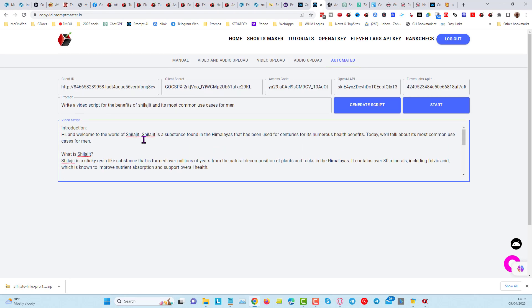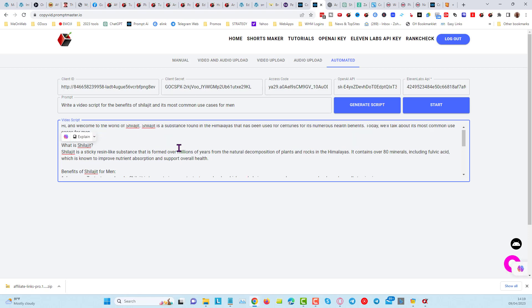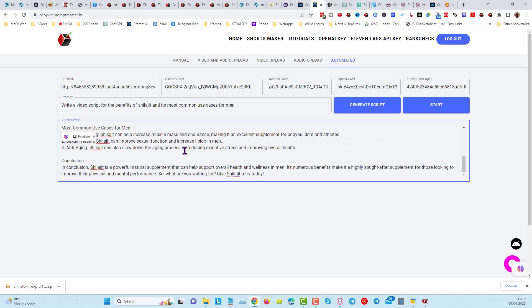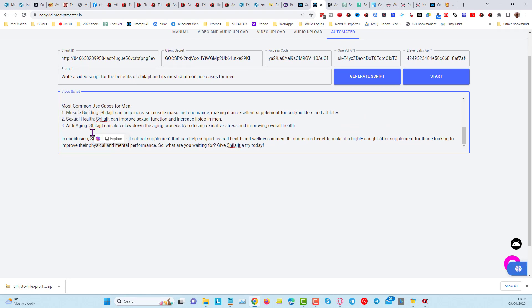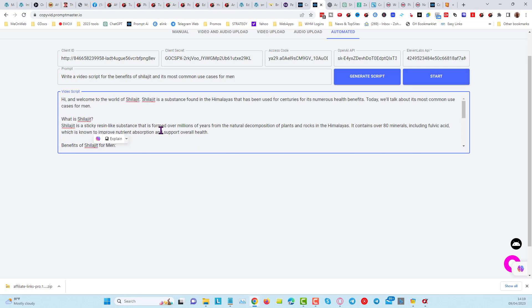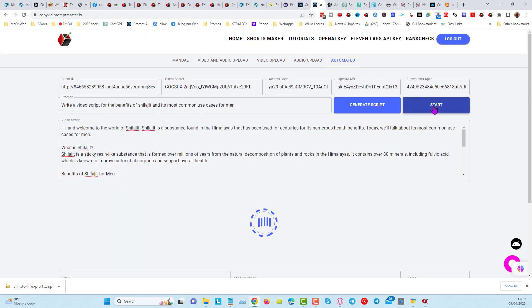But what we want to do first is we want to just go and check the script here and take out anything that says like introduction or conclusion, etc., and that way we're going to have a decent quality video. So now what we can do, we've got our script in here, we can click on Start.